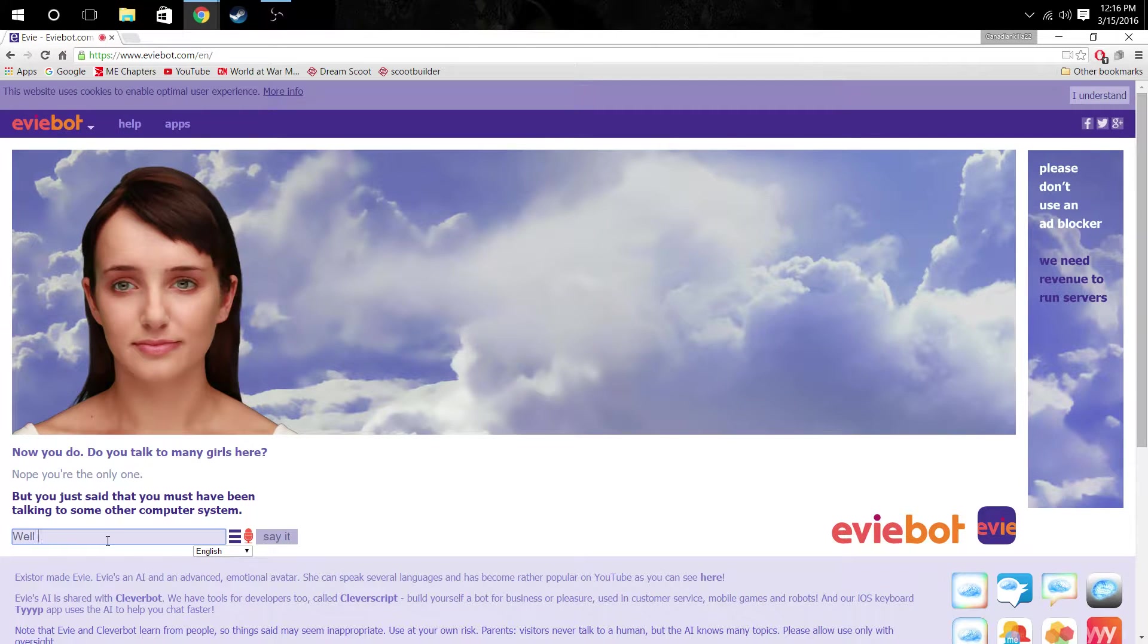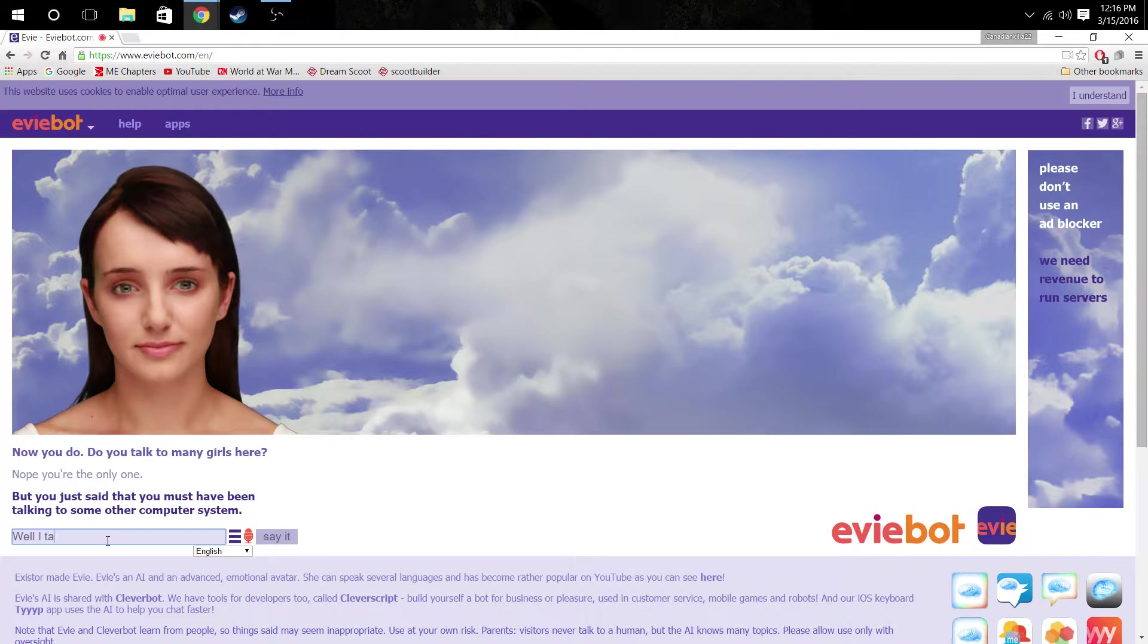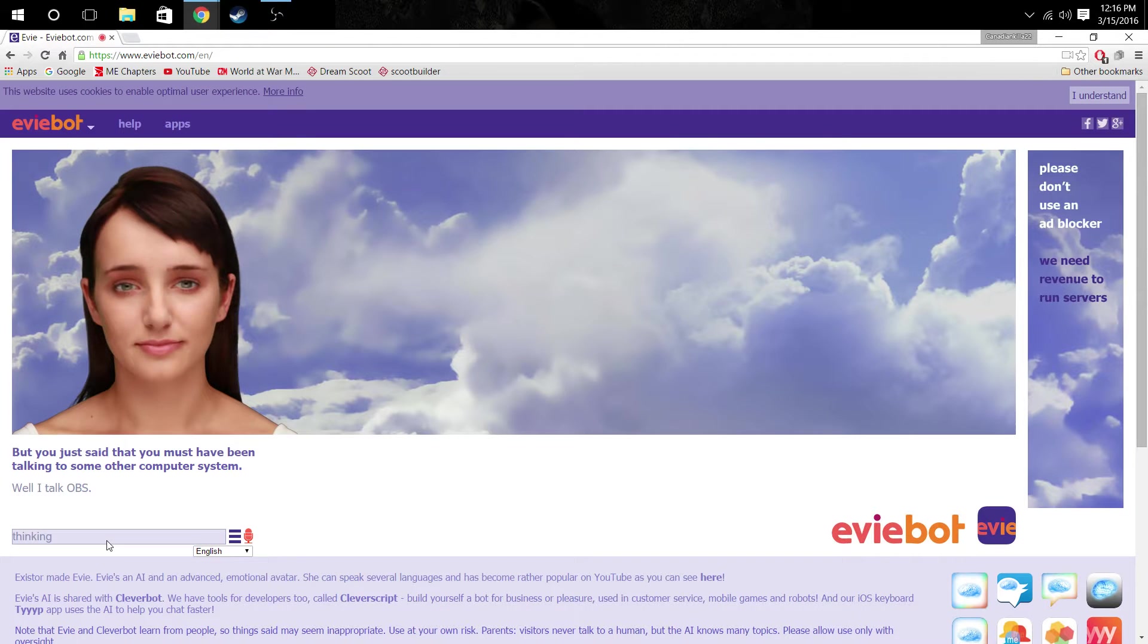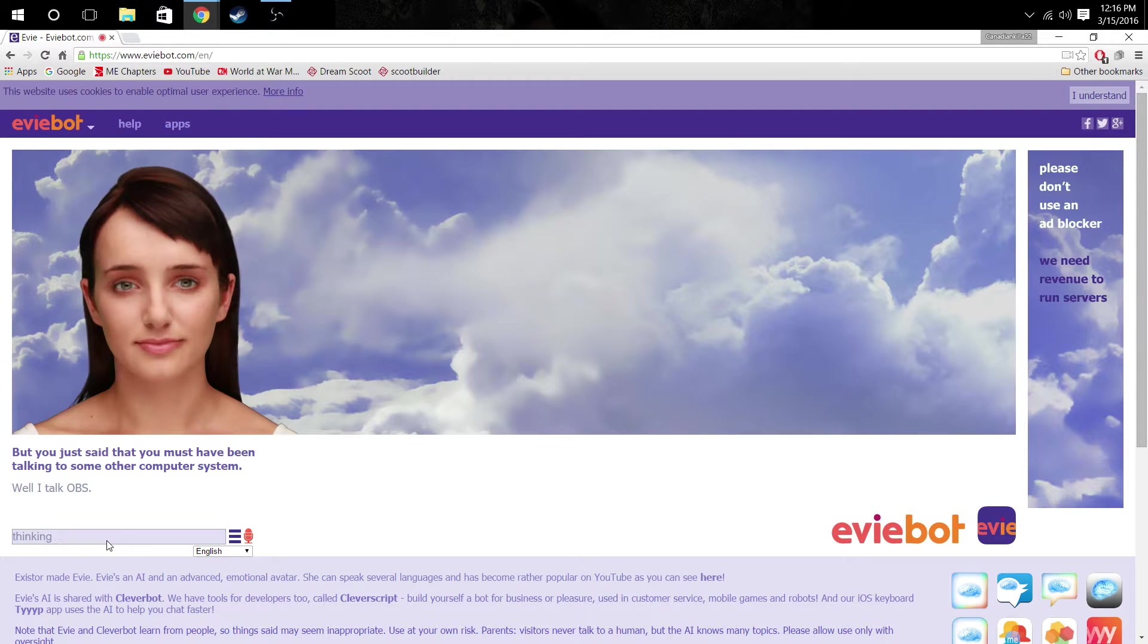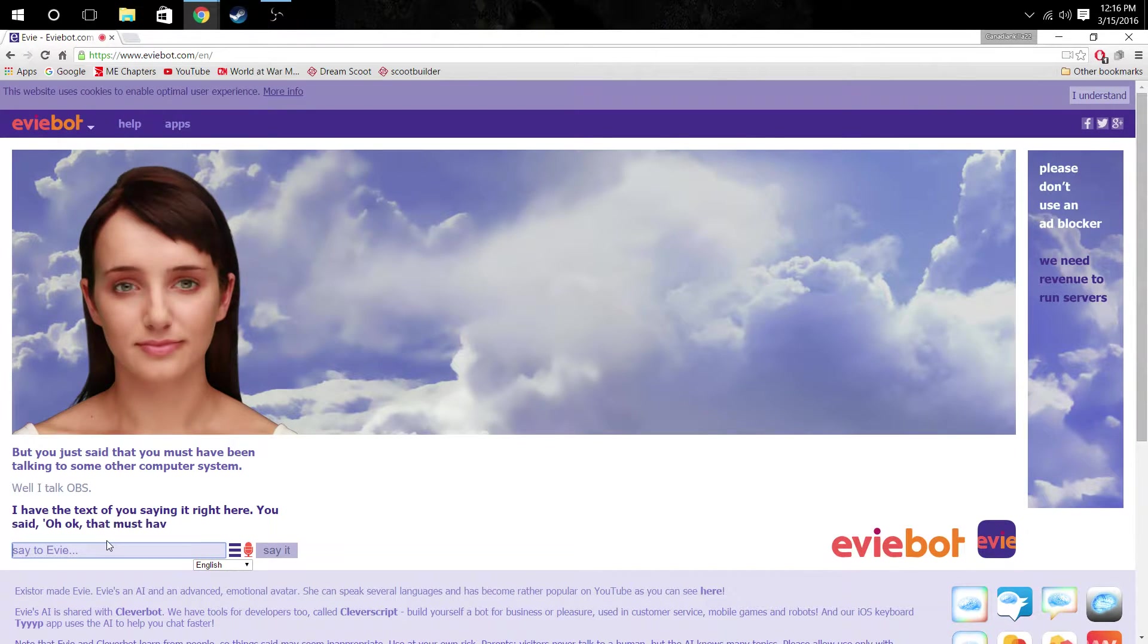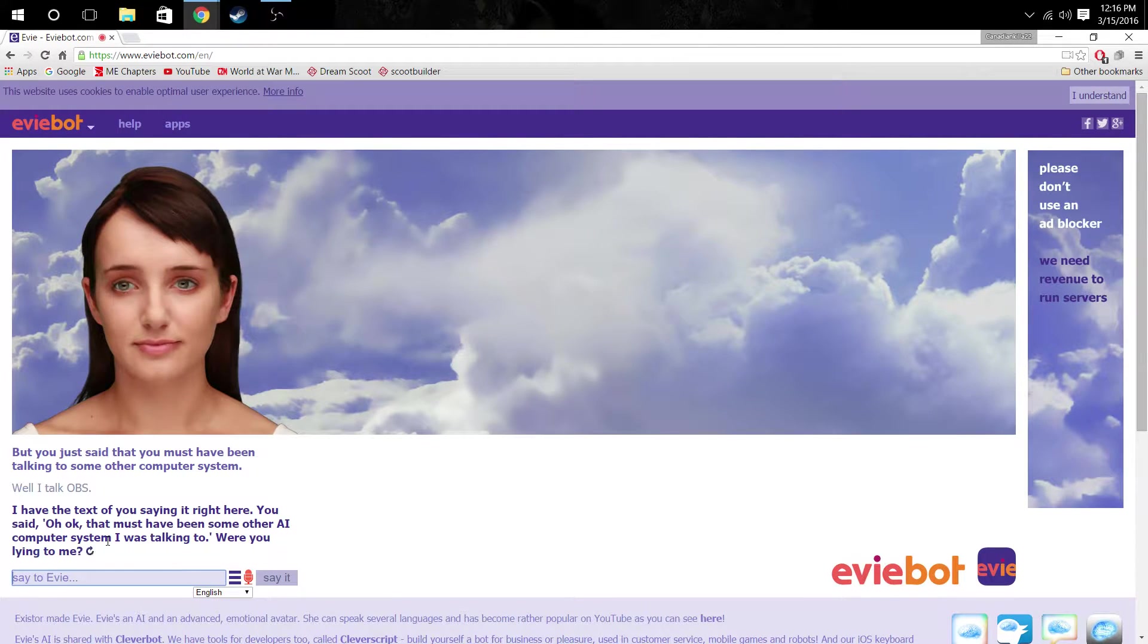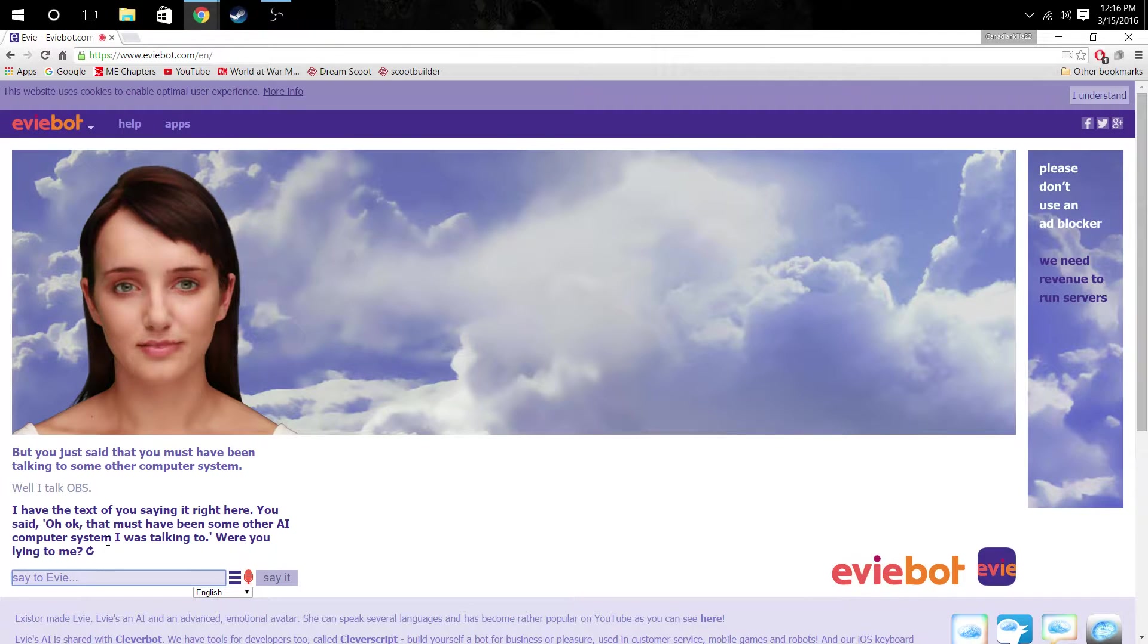So, yeah, well, I talked to OBS. Because OBS allows me to talk to you, and OBS is a software system, right? I don't know. Is it? Tell me. I think it is. Whatever. I have the text of you saying it right here. Were you lying to me?